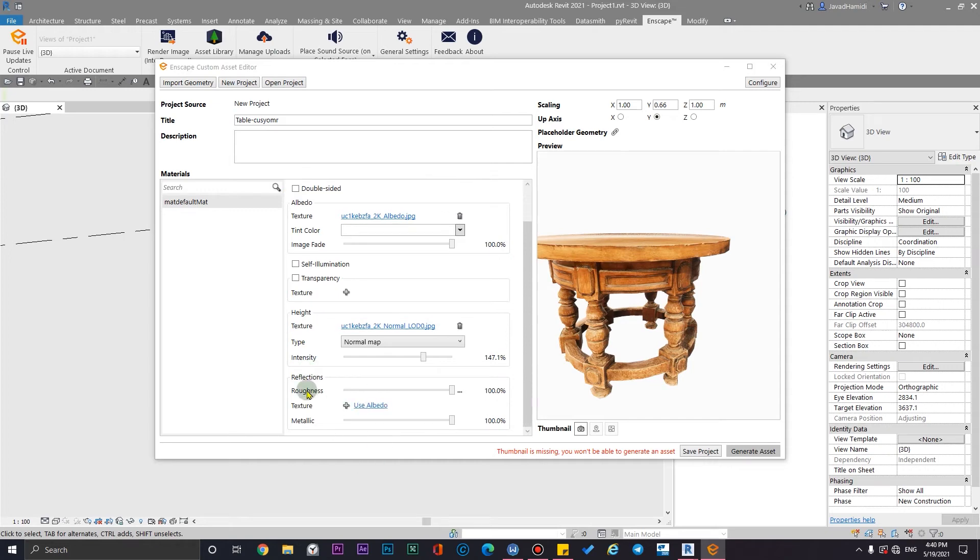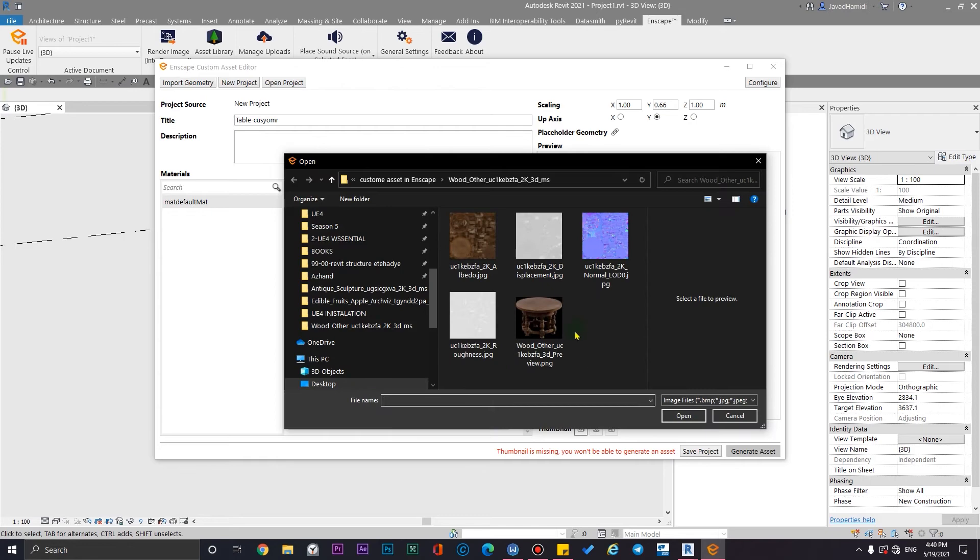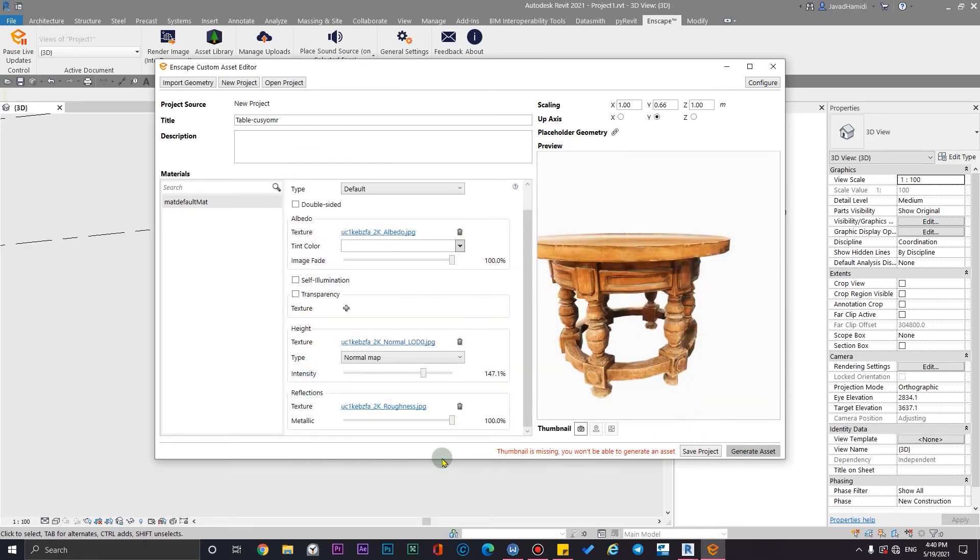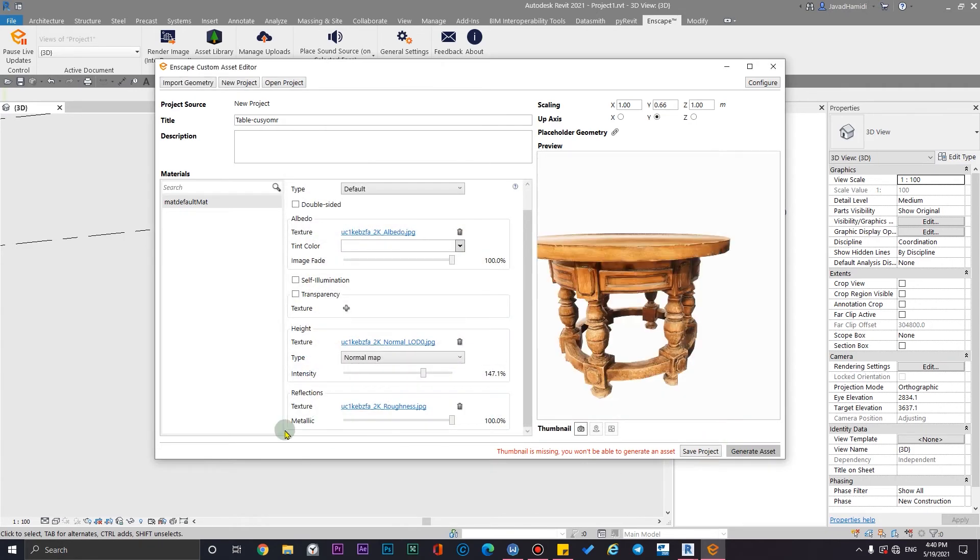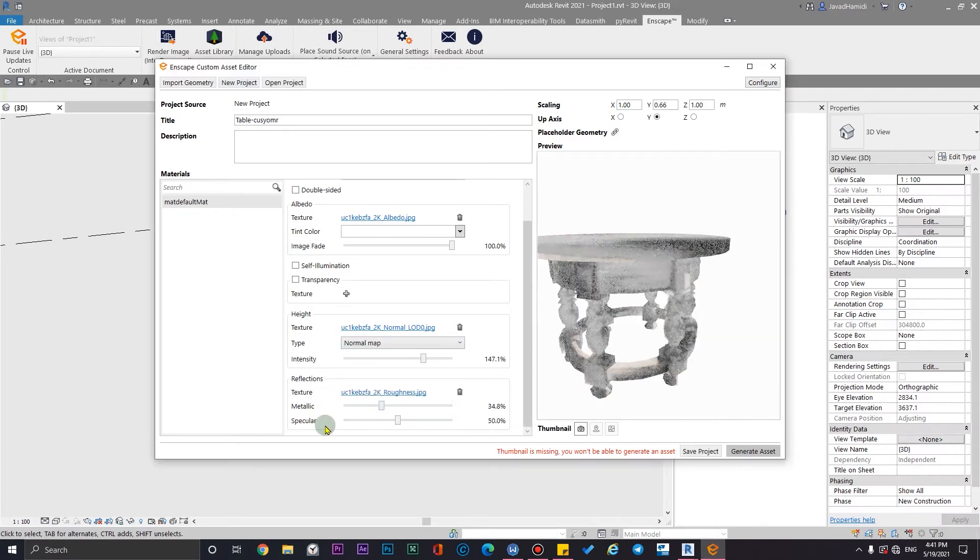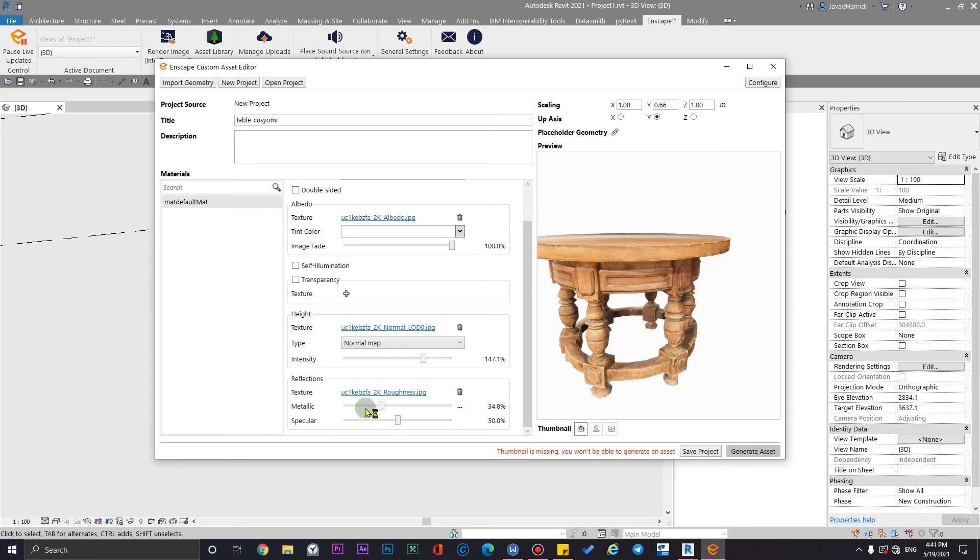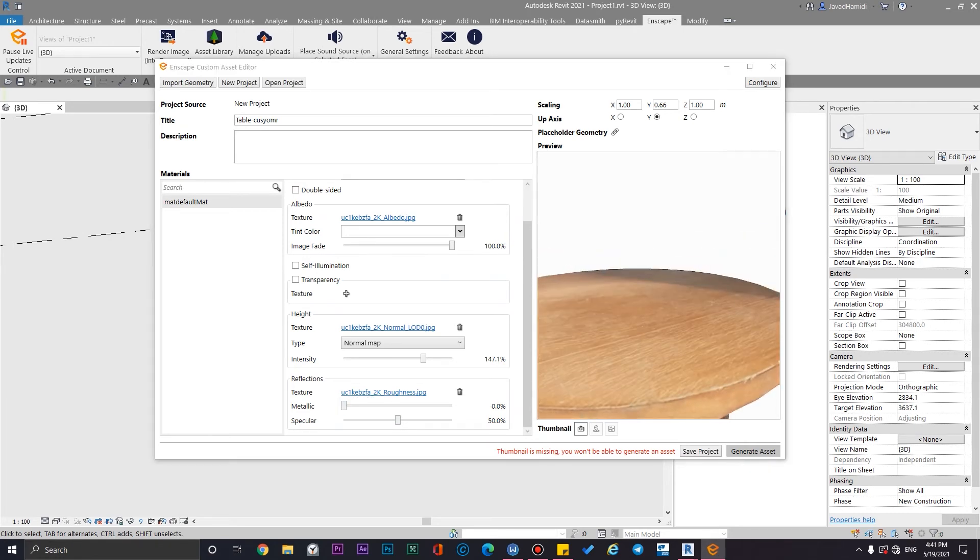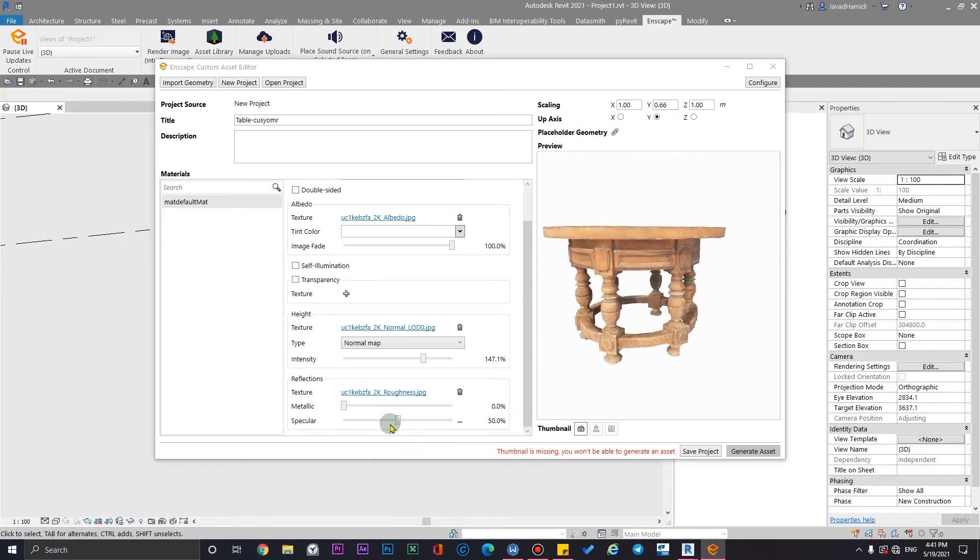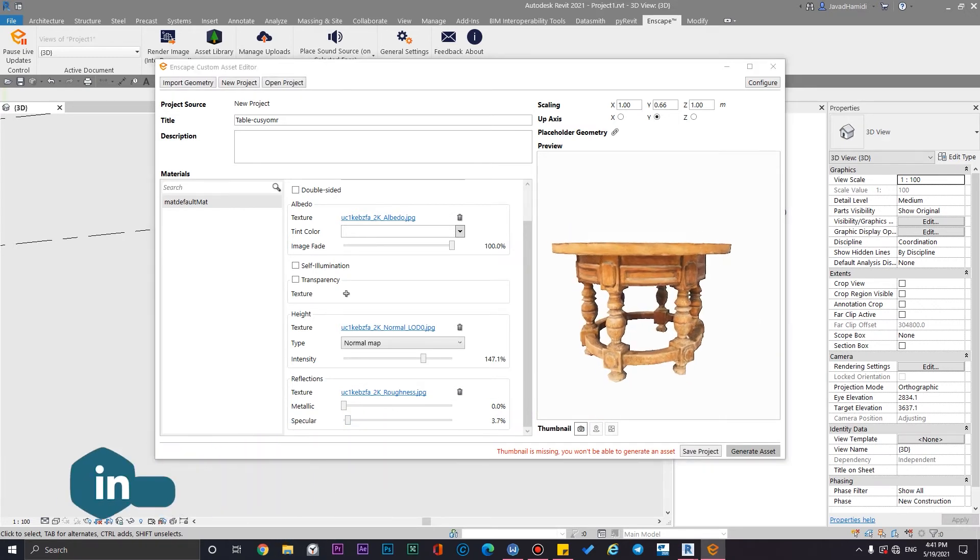Also in reflection, I have a roughness map too. I'm going to assign it from here and it is okay. And I don't have any metallicness in this asset, so I'm going to bring it down. It is a wood, not a metal. Also, I'm going to change the specular too.